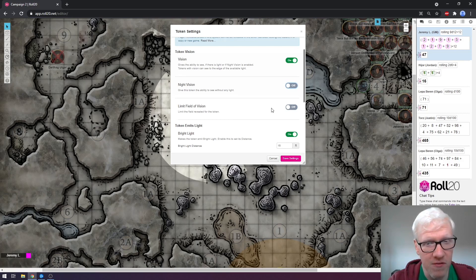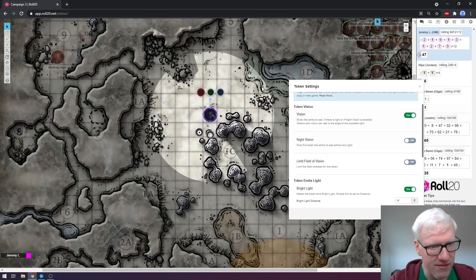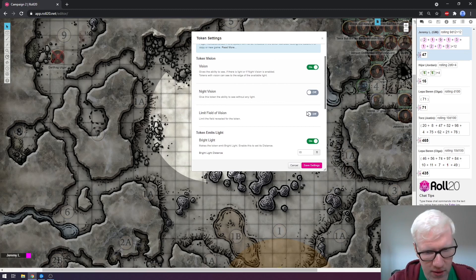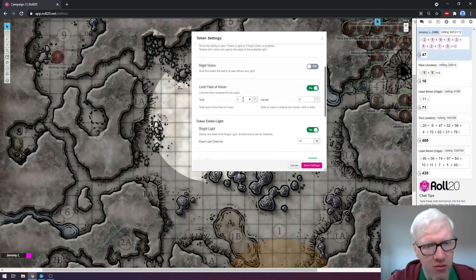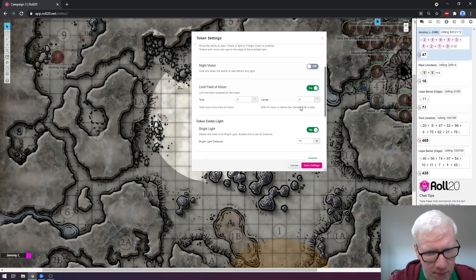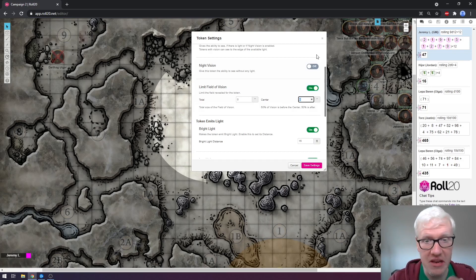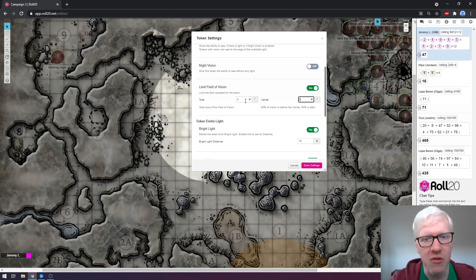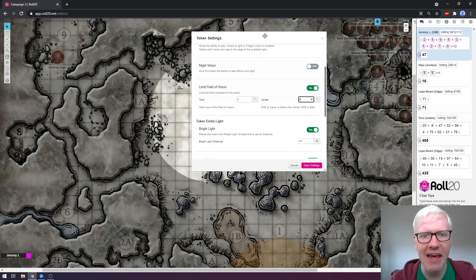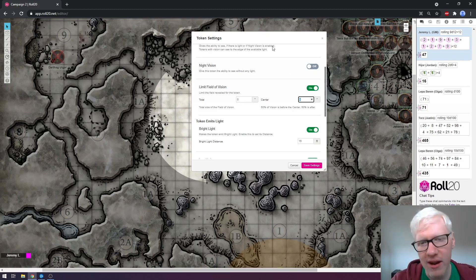The next option is limit field of vision. By default, dynamic lighting works so that characters can see in a radius — a circle around them. You're able to actually limit the exact field of vision by enabling this feature. You can choose the exact degree from which it starts — imagine a 360-degree circle — and you can choose where it starts and the total amount they can see, opening up in like a V or L shape. For some campaigns this may be very useful if you want to ensure the character can only see exactly what's ahead of them, or if something is obscuring their general field of view.